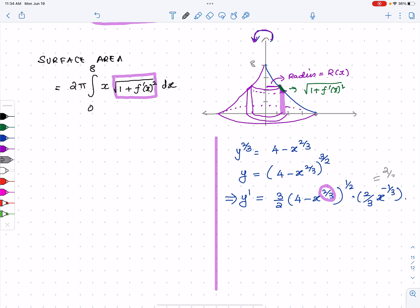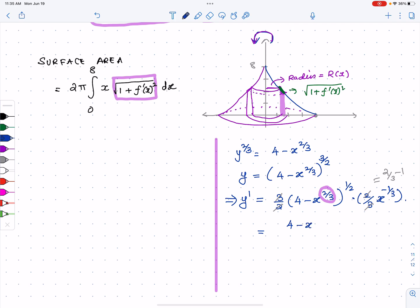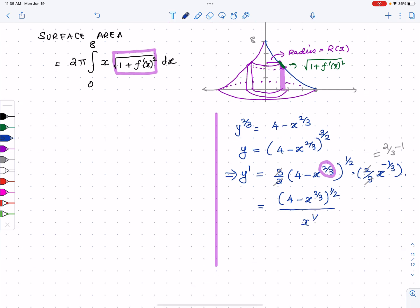You get the negative one-third by subtracting one from two-thirds: two-thirds minus one is negative one-third. Now if I simplify further, I can cancel the two's and three's. What I have in the numerator is four minus x to the two-thirds to the one-half, and in the denominator is x to the one-third.